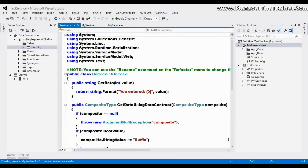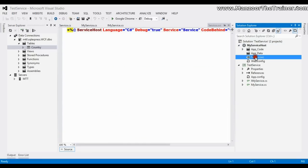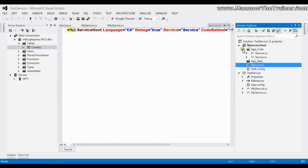So this is my service host. Here I have service.svc file and it has got two CS files, one is interface, another is the class. I'll remove this.